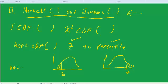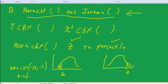we could do normcdf from, let's say, negative 10 to negative 1, and that would give you the percent, or a p-value, for z below negative 1. Negative 10 is sort of as much as you need to kind of get negative infinity.